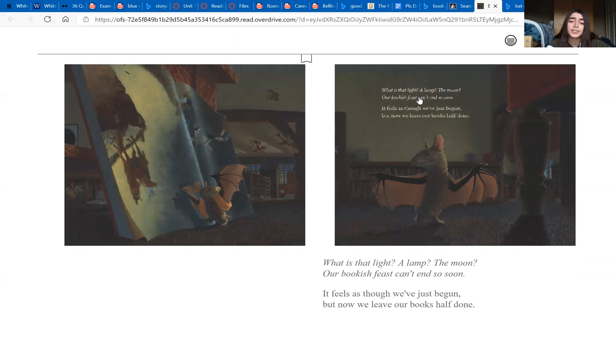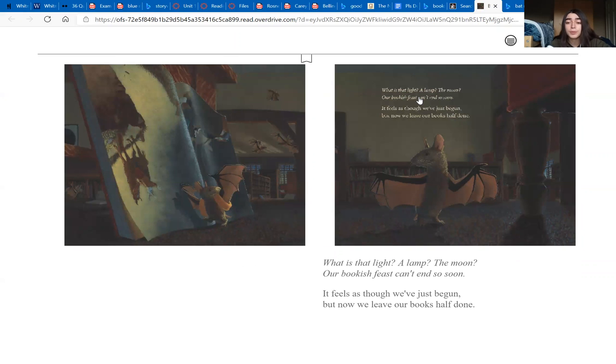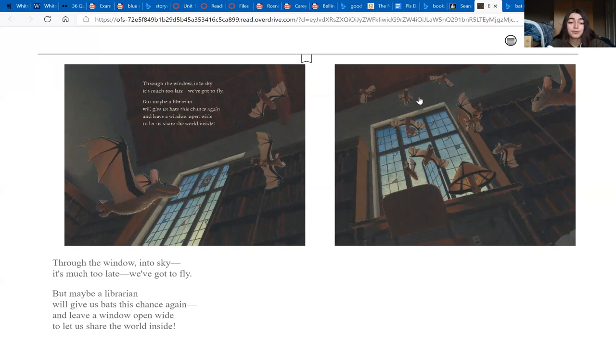Feels as though we've just begun, but now we leave our books half done. But through the window into sky, it's much too late, we've got to fly. But maybe a librarian will give us bats this chance again.